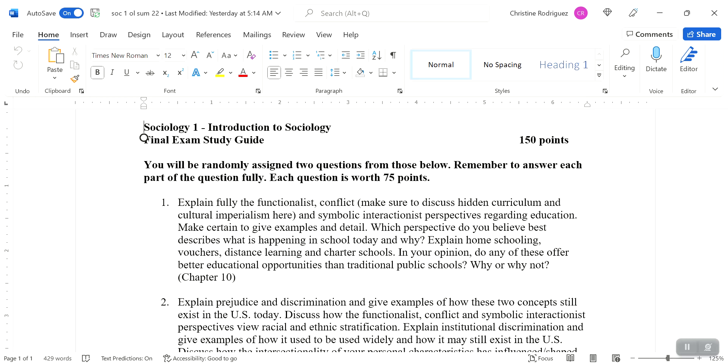And of course along the way schools also teach us the norms and the values of our society. Schools also help to socialize us. So we learn how to make friends, how to keep friends, we learn how to work with people who are different from ourselves, get along with people who are different from ourselves. So from a functionalist perspective, lots of positive things going on there.